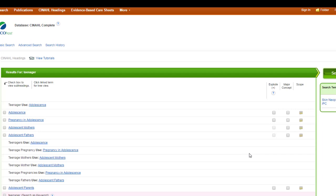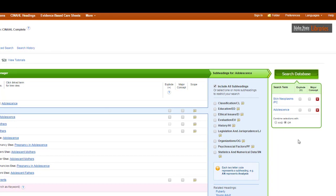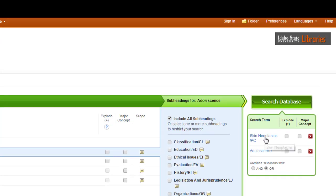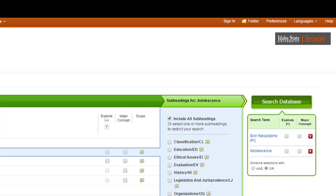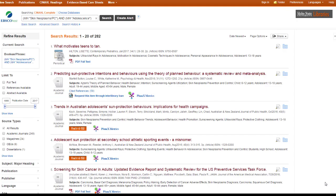We are only searching their thesaurus — their dictionary of subject headings — not the main database, so these are not articles, they're just terms. For 'teenager,' they say use 'adolescence.' I'll check it. I can choose a subheading, but I don't want one right now — I just want to search all the subheadings. So now I have skin neoplasms, prevention and control, and adolescence. I want to combine my searches using AND because it tells the database to search for both, not just either or. And there's your search — it's truly that easy. If you can build your search in the subject heading thesaurus, when you come out to find the articles, it's going to be great.